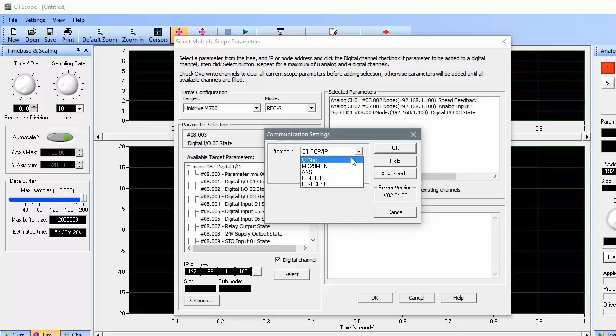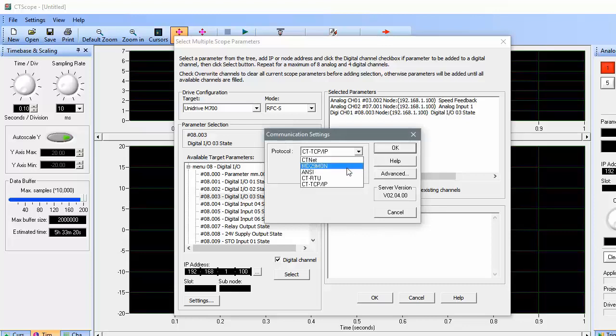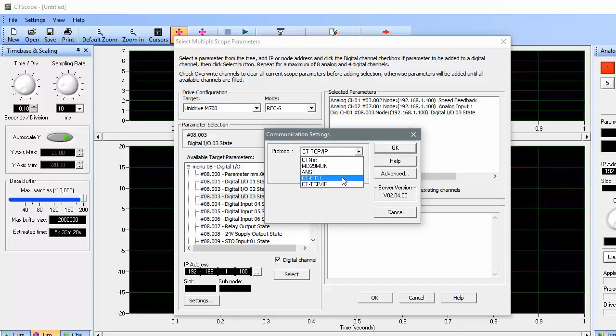The first few options in the protocol list all pertain to our older products, such as the Unidrive SP or Unidrive Classic. The last two are the most common, and they are CT RTU, which would be used if you're working with a drive that utilizes serial communications.